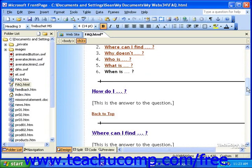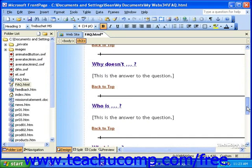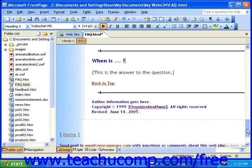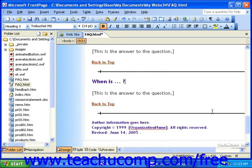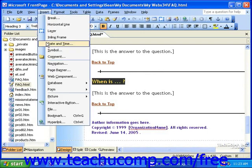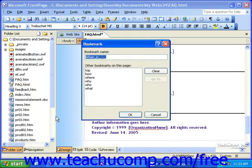To insert a bookmark, first click the point at which you'd like the link to lead to, or select some text that you'd like the link to lead to. Then, click Insert in the menu bar and click Bookmark. In the Bookmark dialog box, enter a short, simple name for the bookmark. You want to keep it short and simple so it's easy to recognize and easy to use.